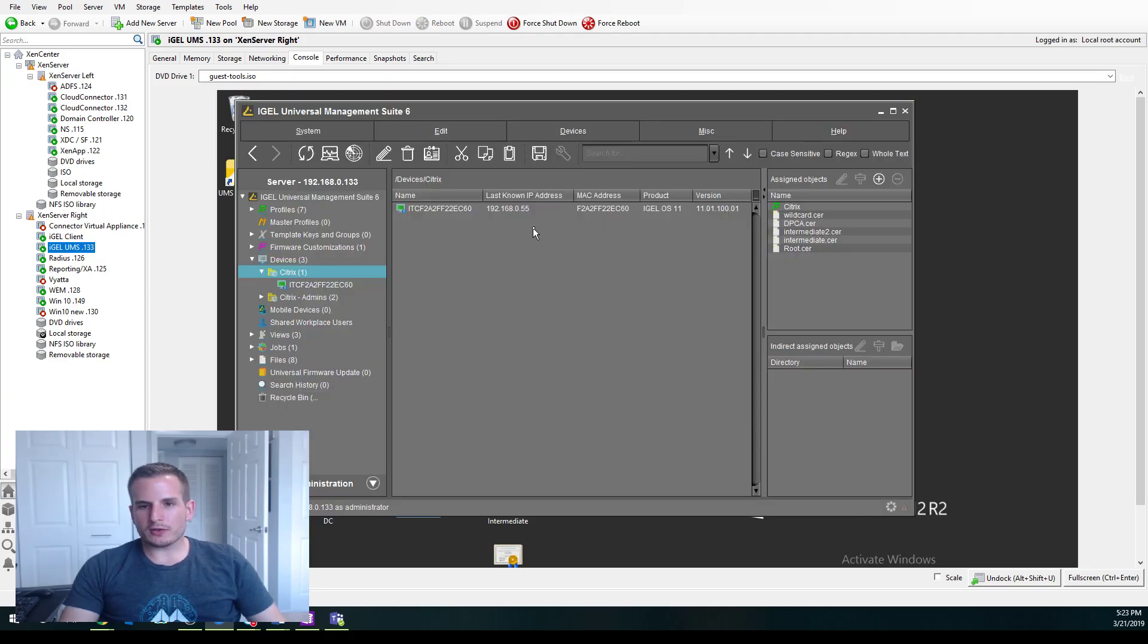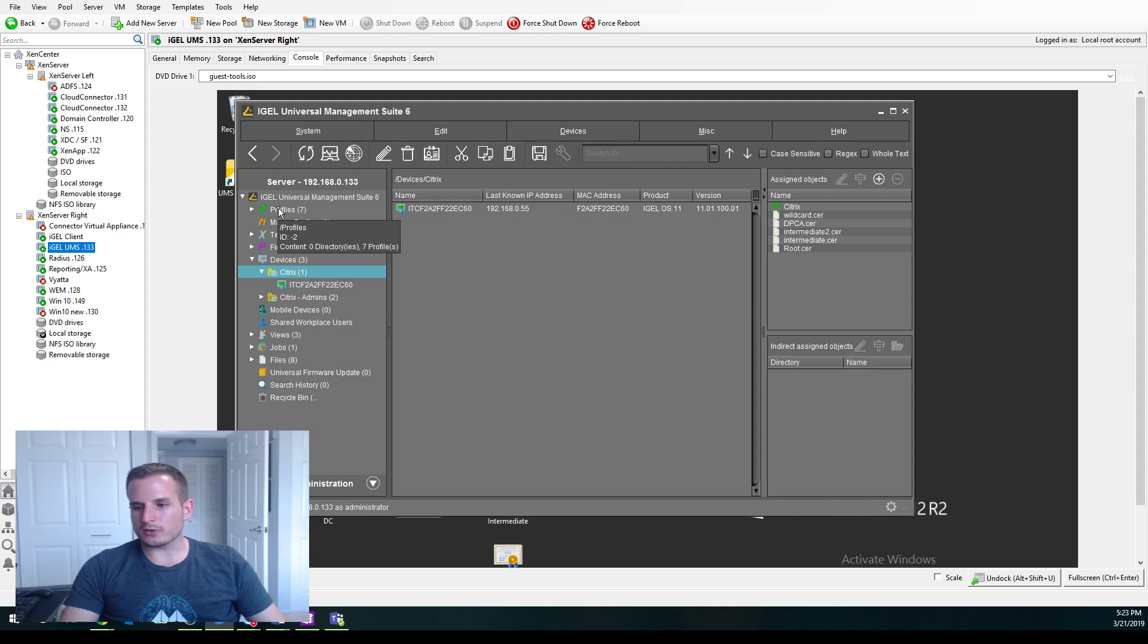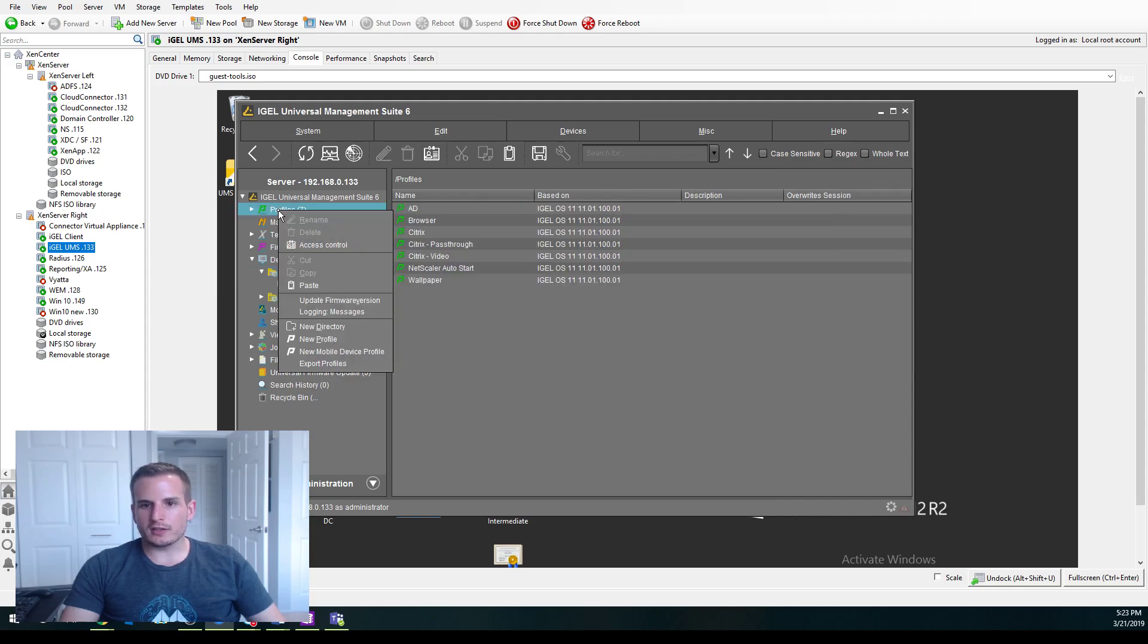So the first thing I'm going to do is jump over to my IGEL UMS, my Universal Management Suite. And the first thing we want to do is create a profile to point to your existing Active Directory.